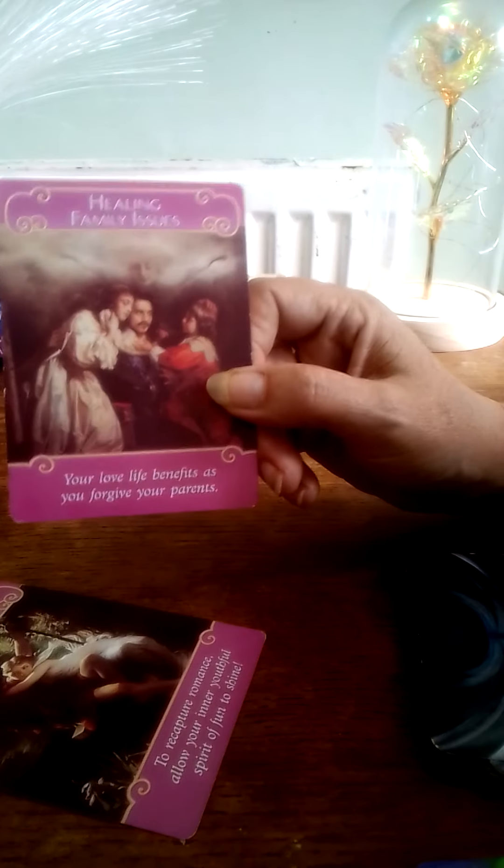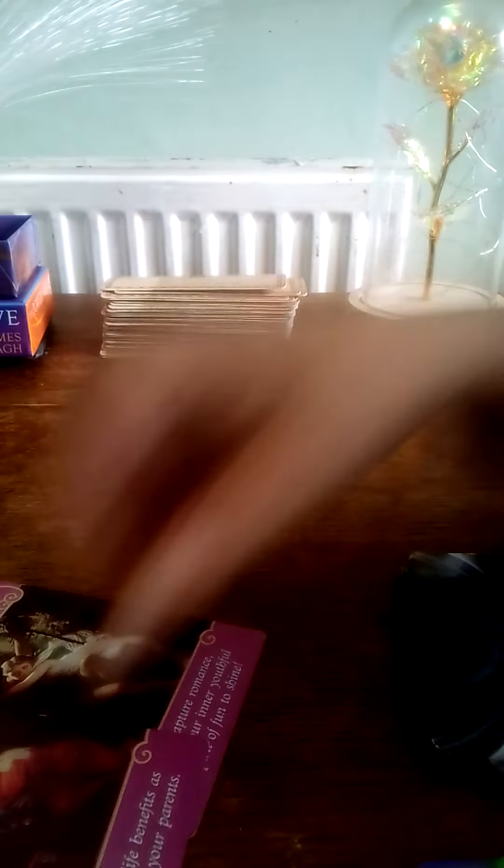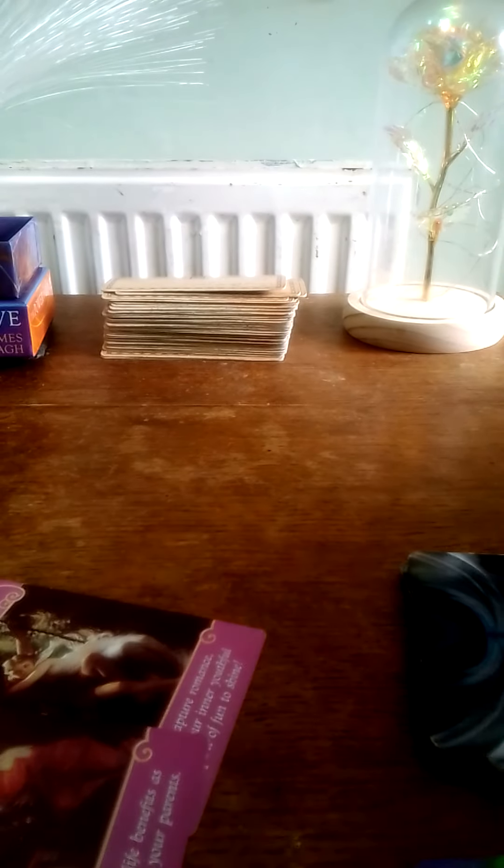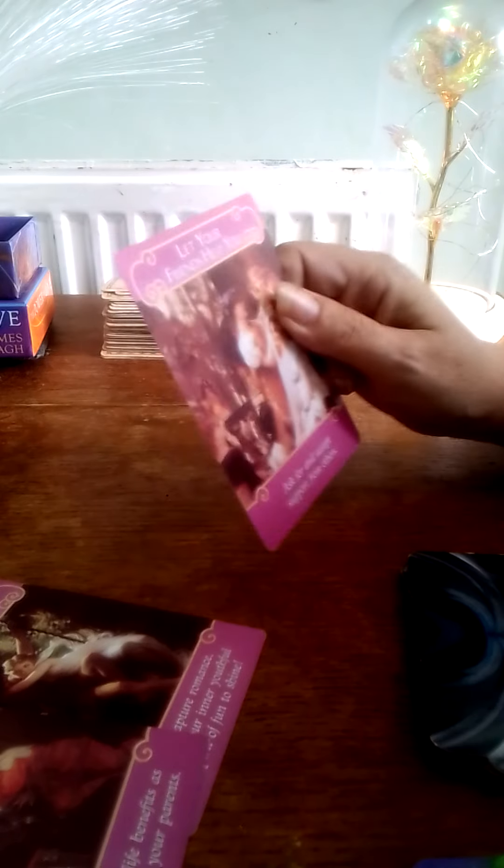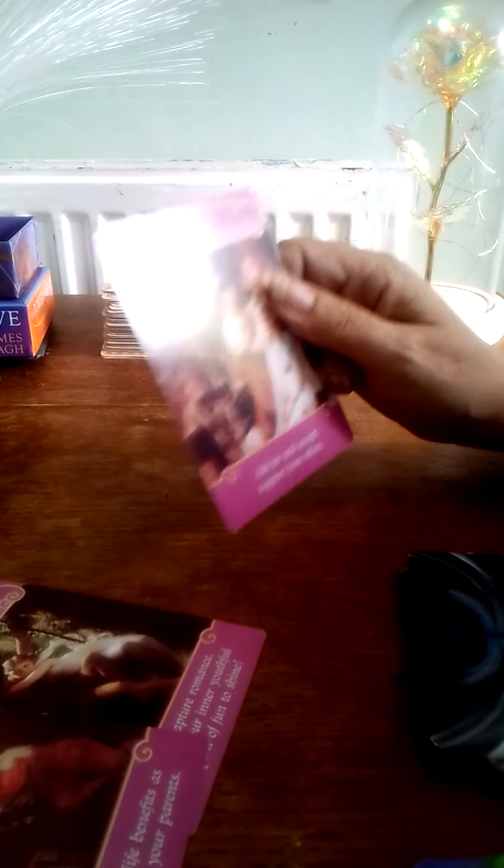You've got Healing Family Issues, so your love life benefits as you forgive your parents. My apologies Libra, you're the first sign I've done that to you.